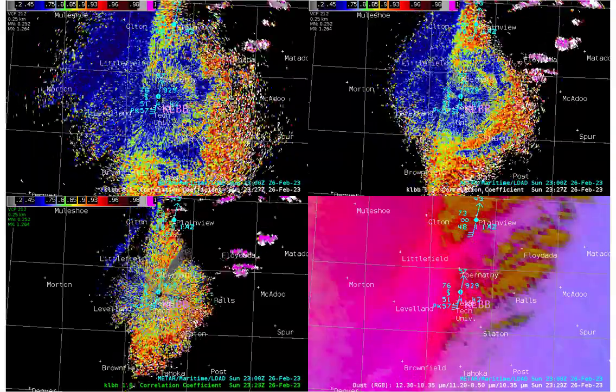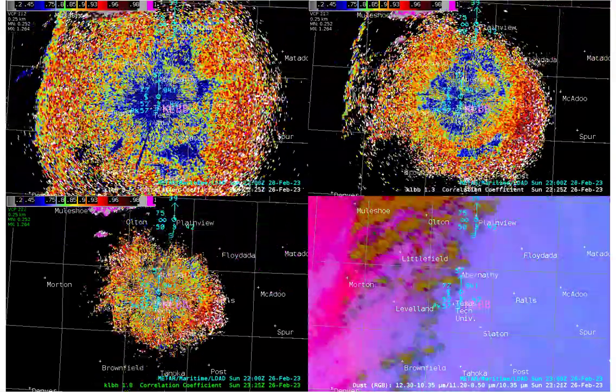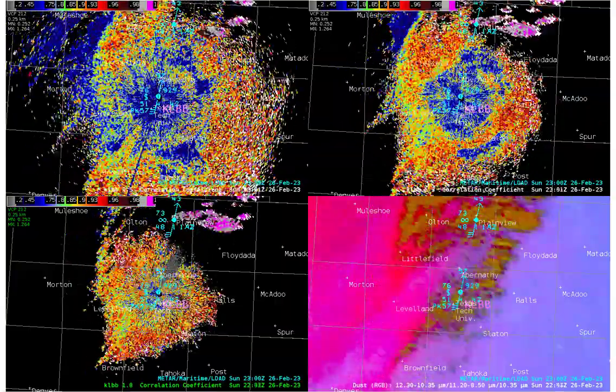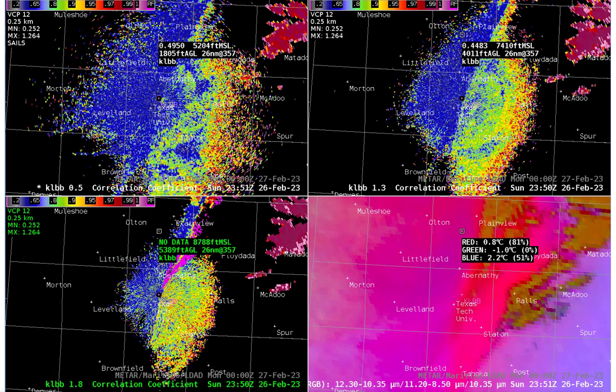The CC data shows the leading edge of the dust that corresponds to a cold front with low post-frontal CC values. Being able to identify dust in the CC field is very much limited in range since dust is concentrated at the lowest levels. In this example, we're sampling 26 miles north of the radar site. The dust is sampled on the 1.5 and 1.3 degree tilts as confirmed by the low CC values.